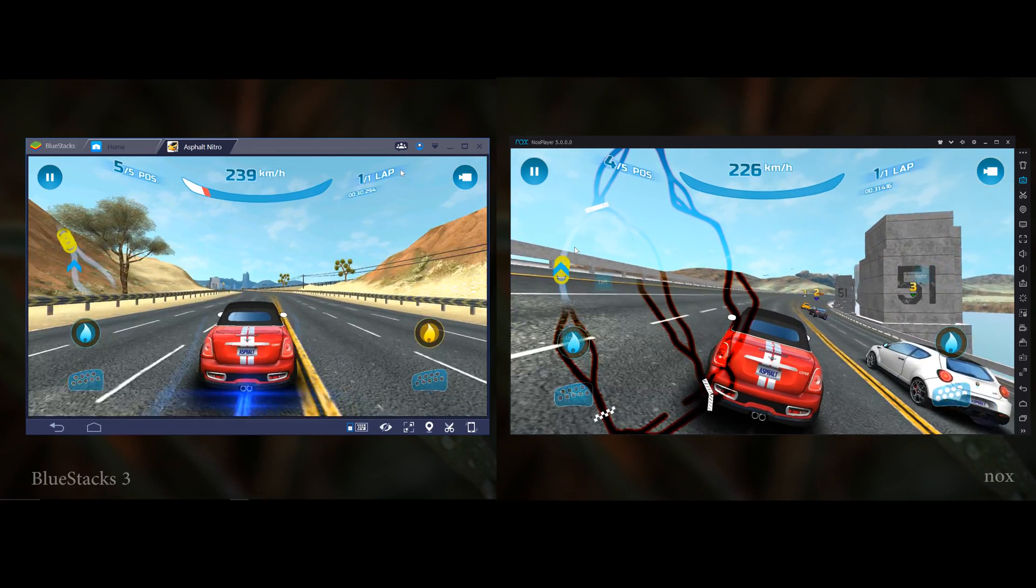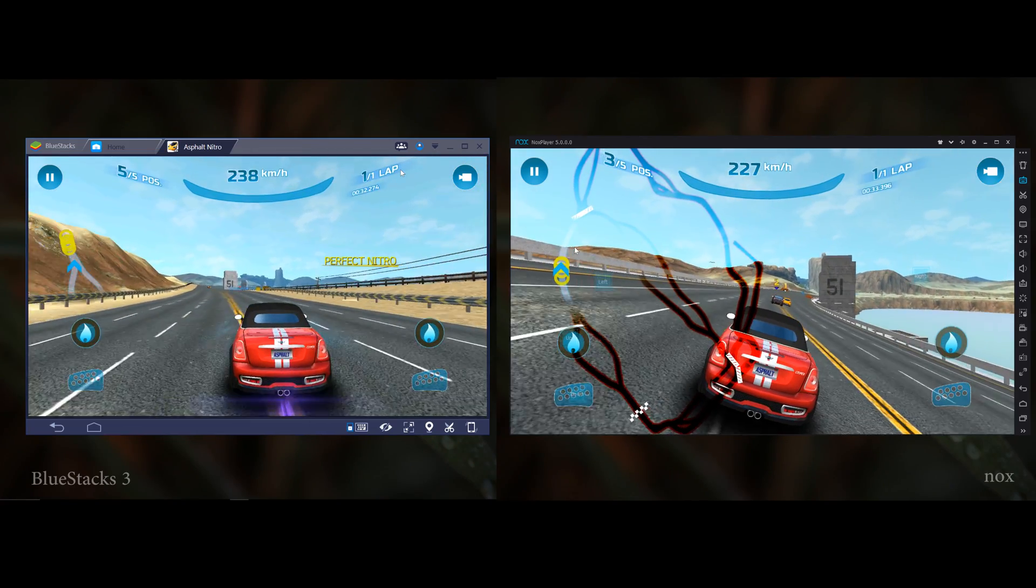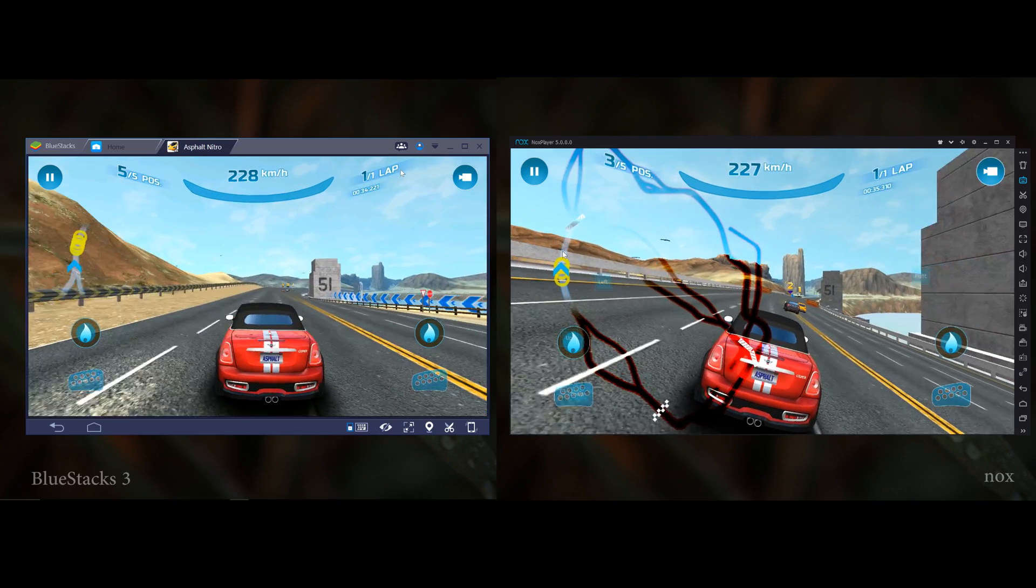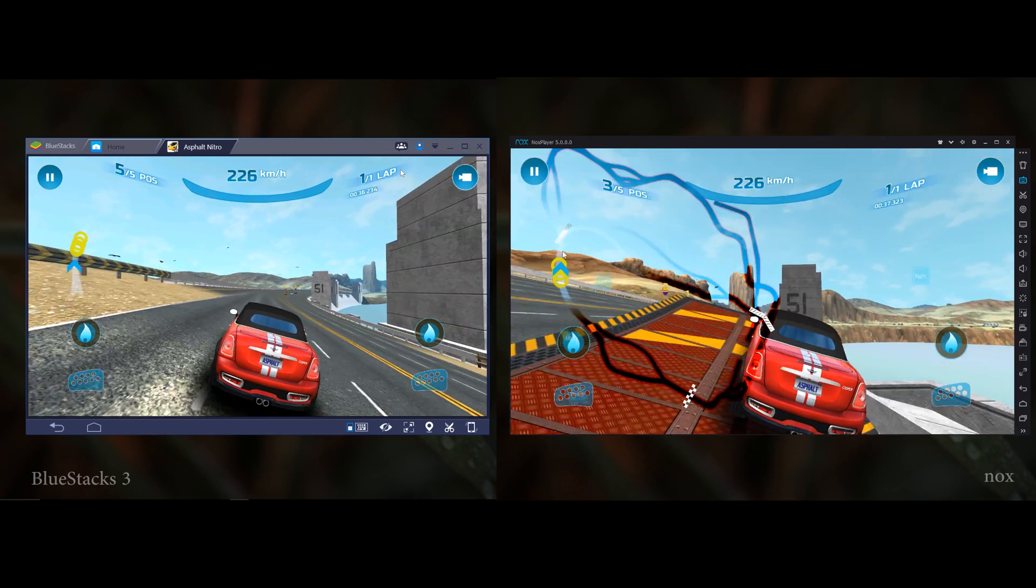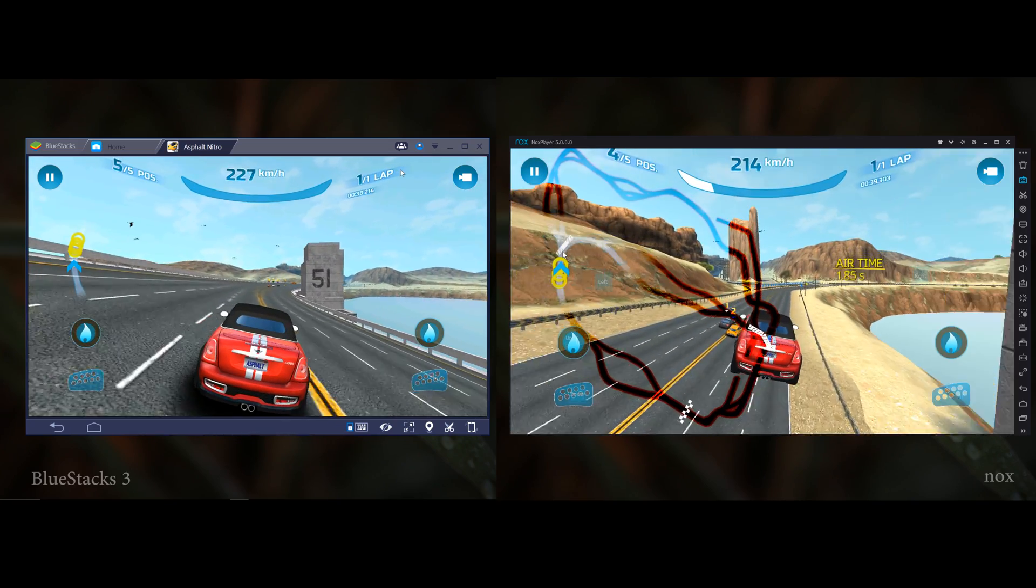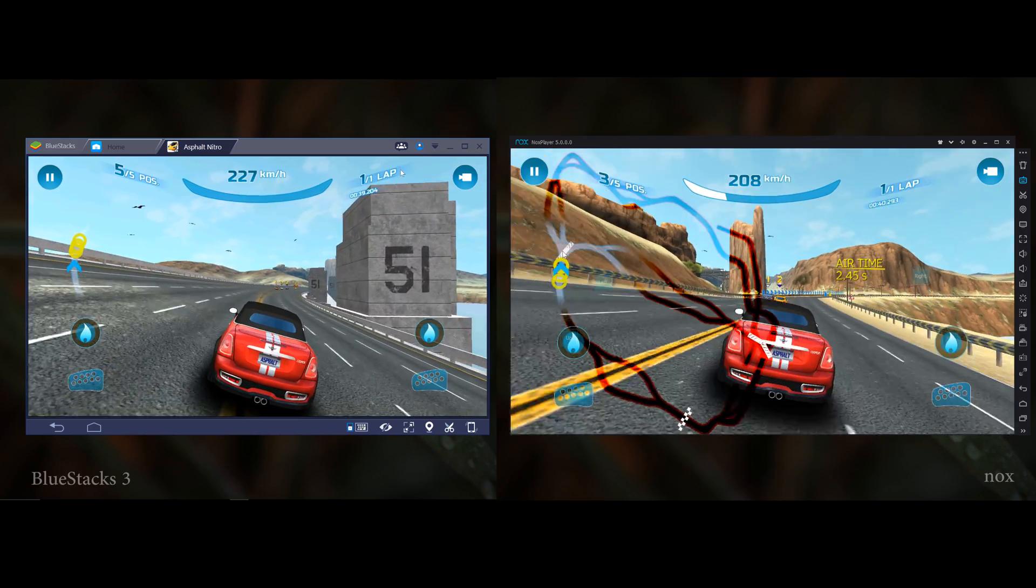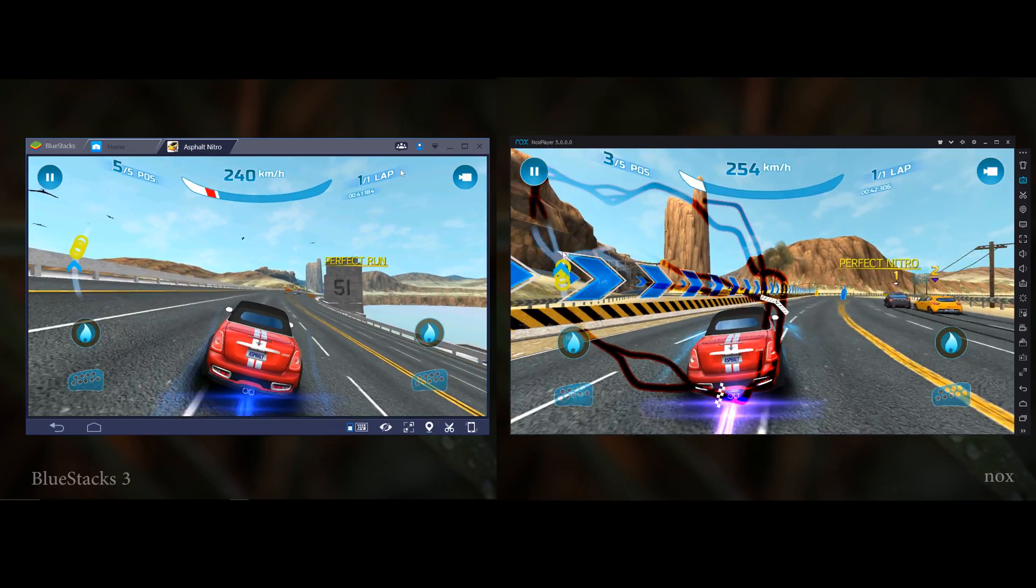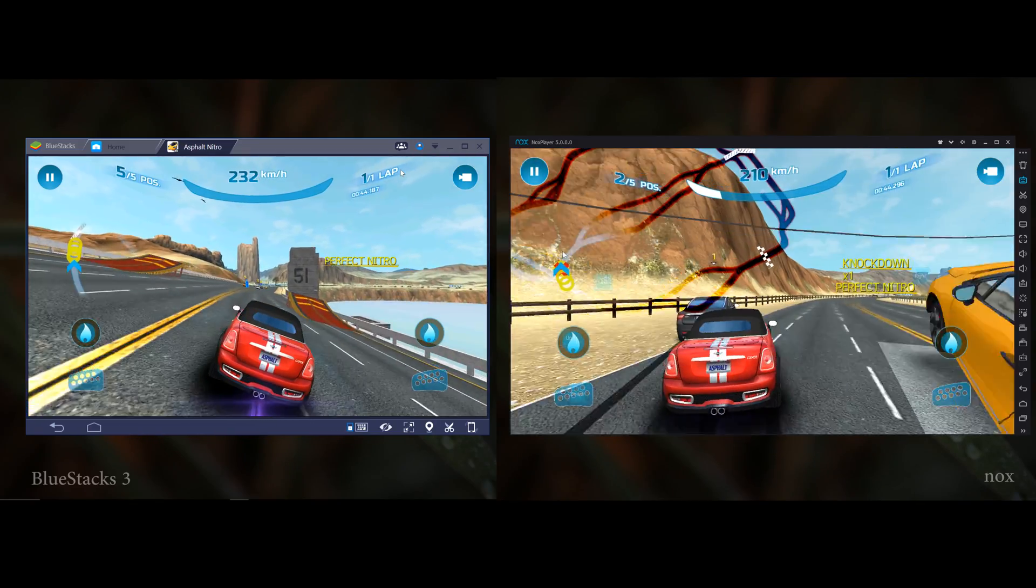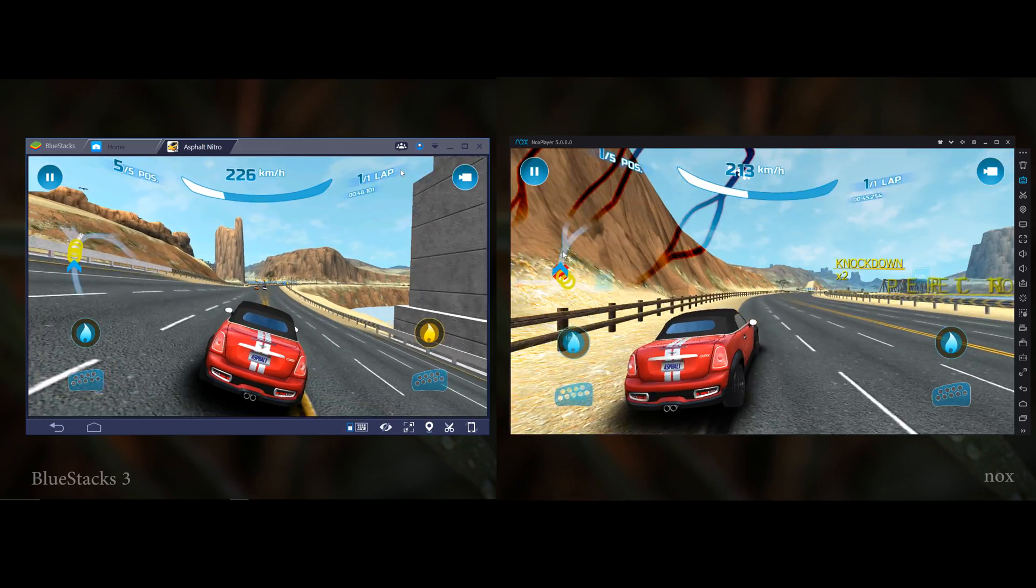Both emulators got some problems with Asphalt Airborne. As you can see, both are lagging too much, and NOX got some really big problems. The minimap is covering the full screen, and we can't see the screen nicely.